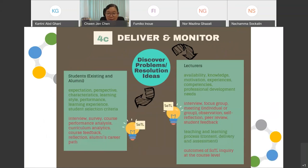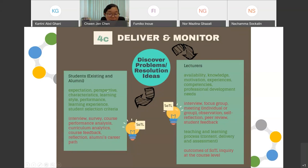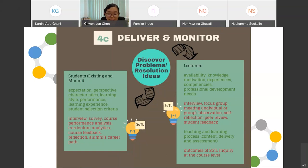Moving on to the next two phases — delivering the curriculum and monitoring it — SOTL can continue to be integrated. We can discover problems and obtain resolution ideas by collecting data from stakeholders again. For example, we can obtain input from existing students and alumni on their expectations, perspectives, characteristics, learning styles, performance, learning experience, and career path — via methods such as interview, survey, curriculum analytics, course feedback, and reflection.